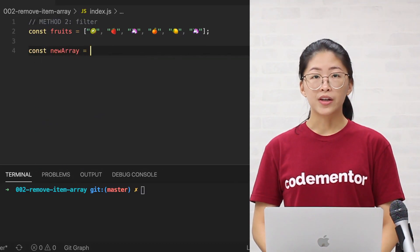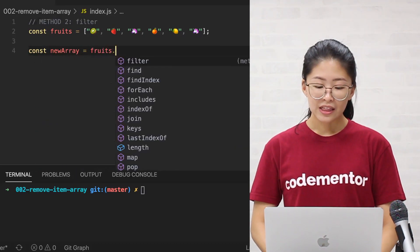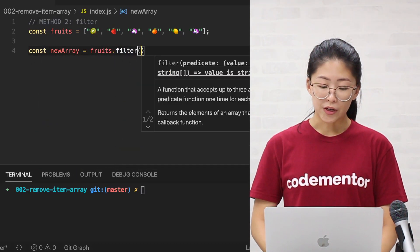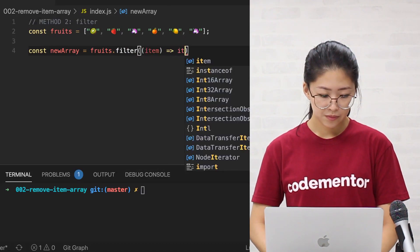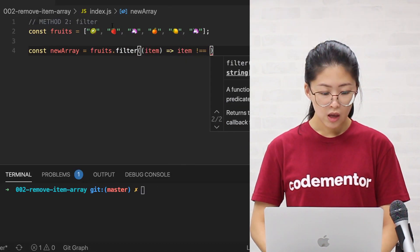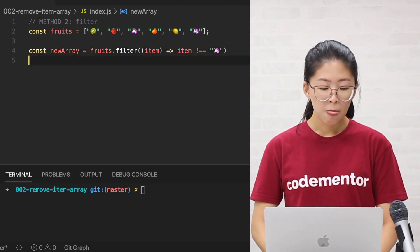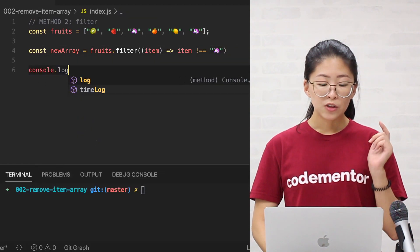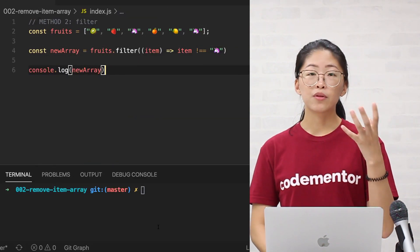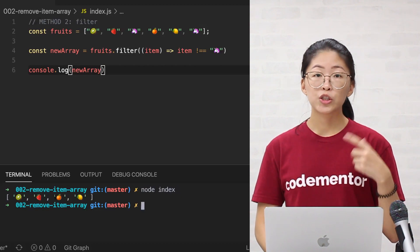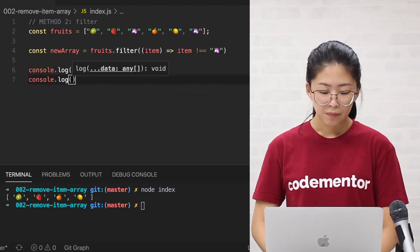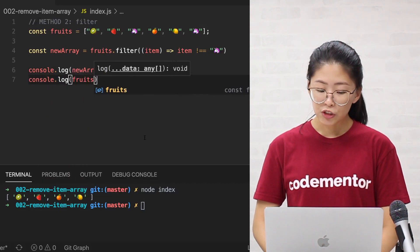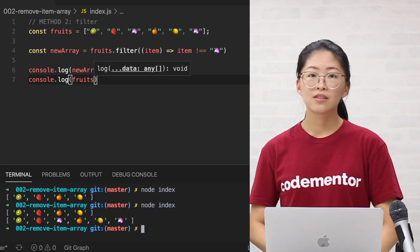So the filter method is very similar to findIndex, in that the first parameter is the conditional function. So when we're outputting the code, we'll find that new array, with new array, both of the unicorns are removed. But when we check again for fruits, it's still the original array and it remains unchanged.